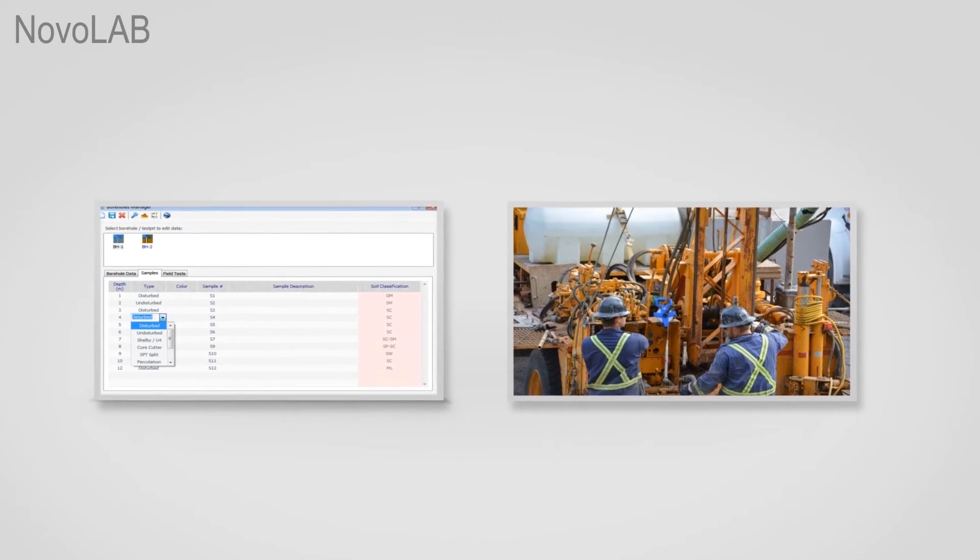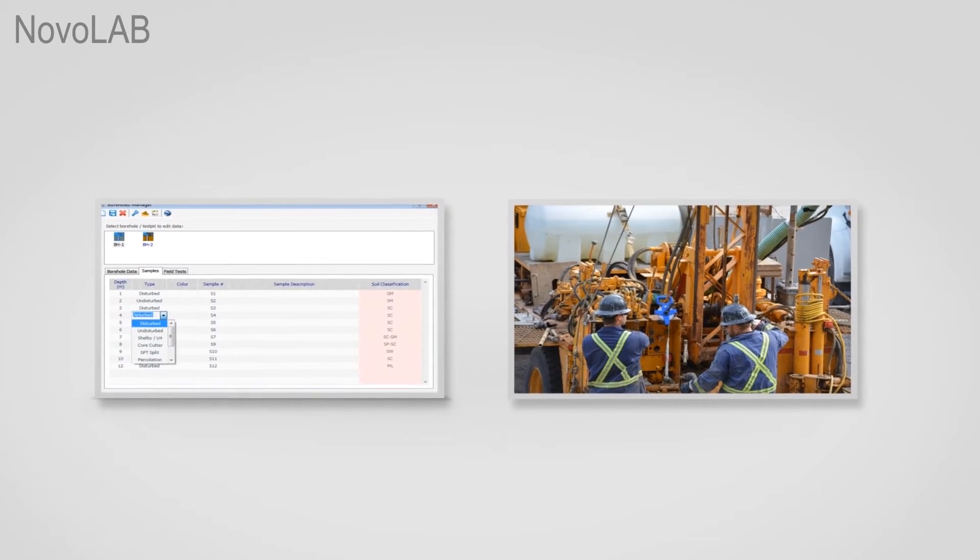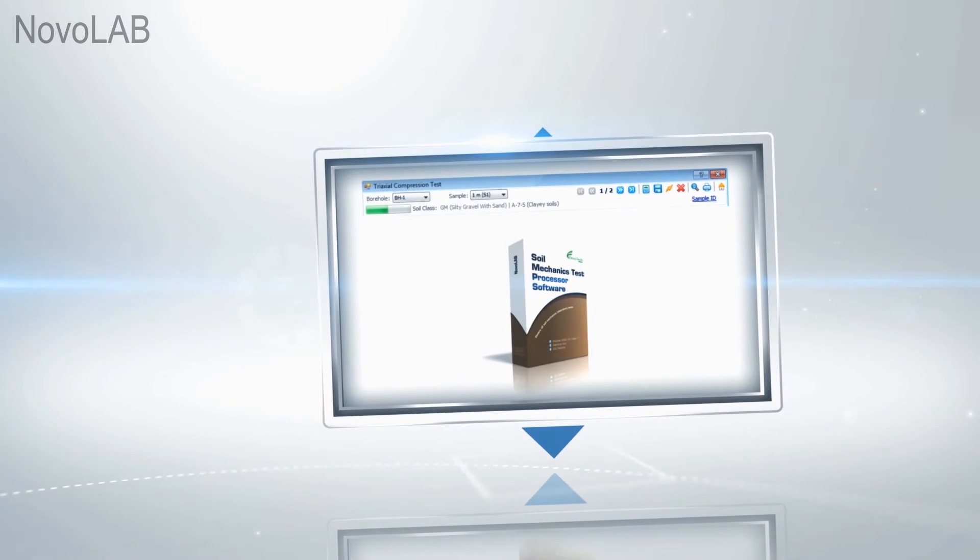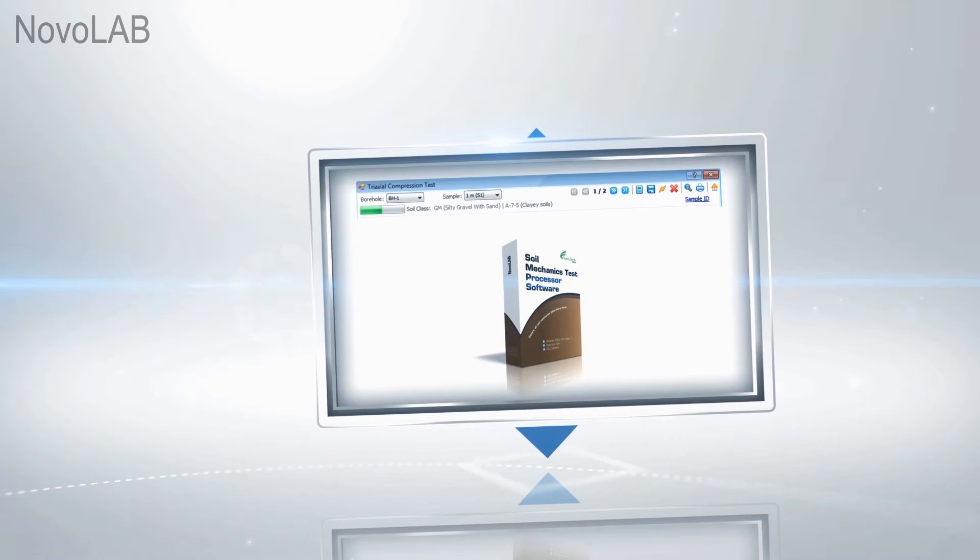Novolab covers all types of geotechnical test holes and samples. With Novolab, data entry and reporting is easier than ever.